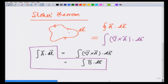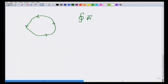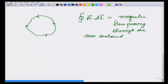What we learn from this is that if I take the line integral of vector potential A around a closed path, it is equal to the magnetic flux passing through the area enclosed by the curve. We can make use of this in calculating the vector potential, particularly in situations where there is some sort of symmetry.